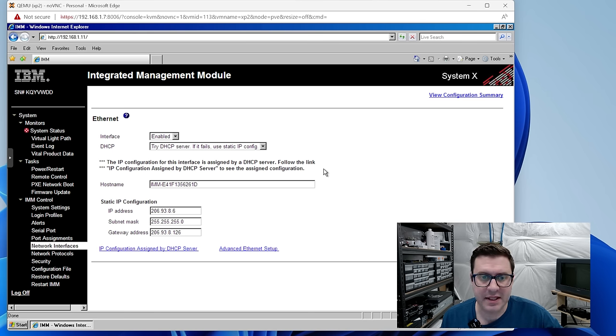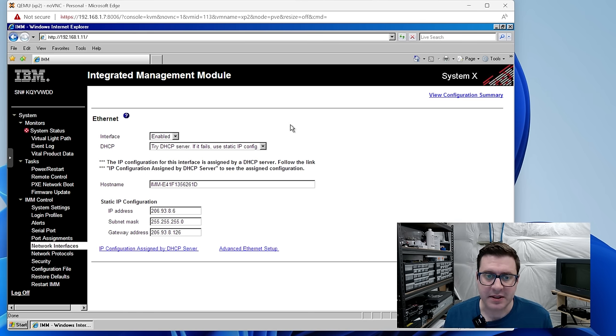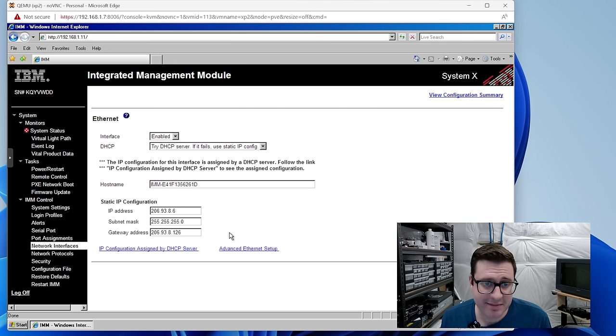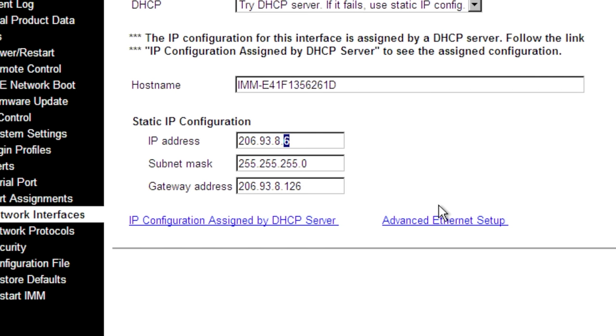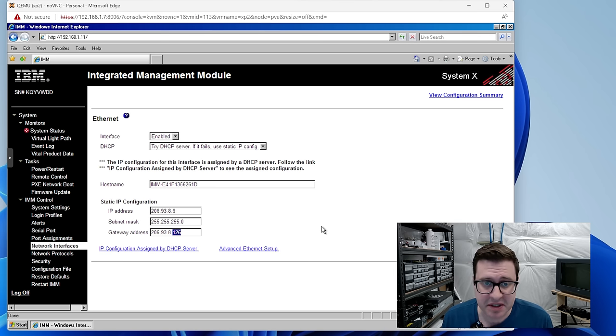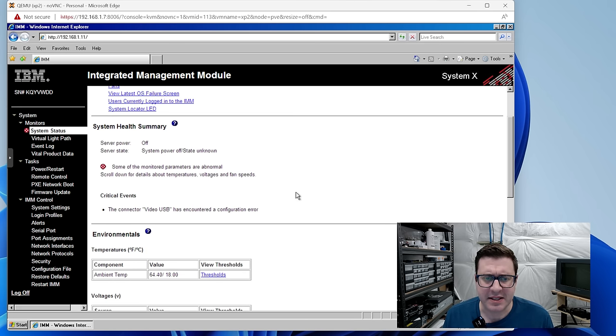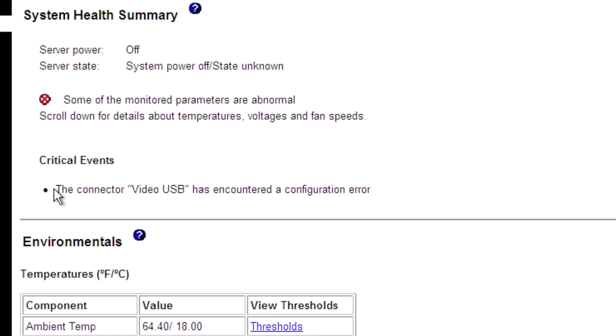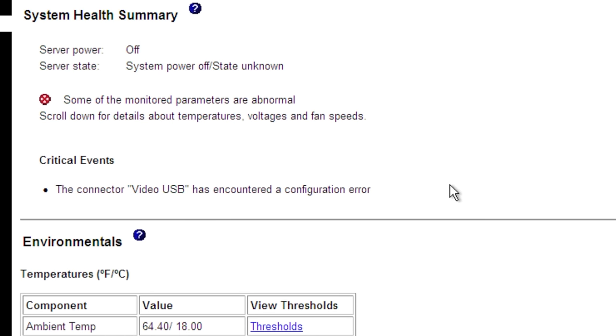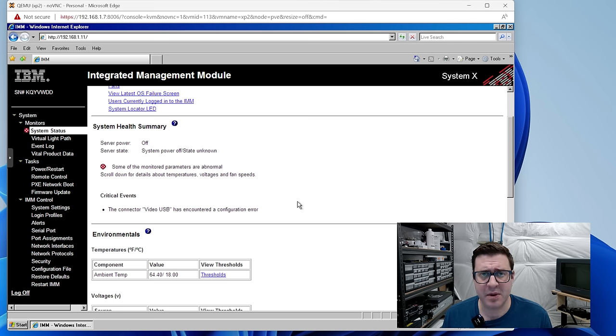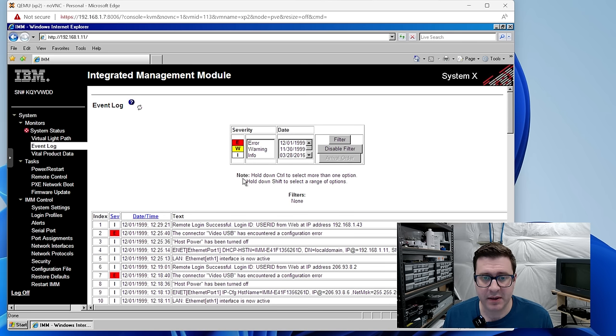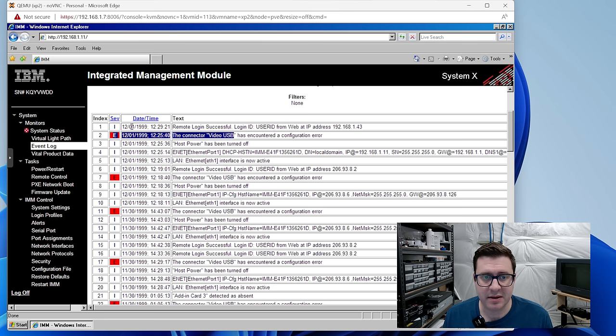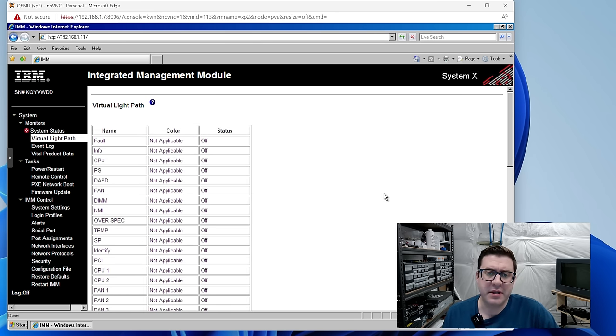Let me show you around. So I have this thing using DHCP now, so I can just go on my network and use it now and get you a better recording. For posterity, this is how ADP set these things up, apparently. .8.6 would be the IMM and the gateway was .8.126. Kind of interesting. They left the default factory host name that IBM gave the IMM. Now back on system status, the only thing it really complains about is the connector video USB has encountered a configuration error. I'm assuming that's the VGA port on the front.